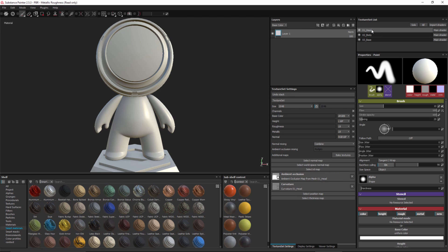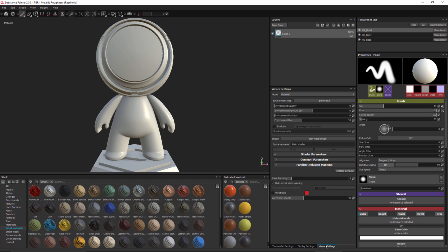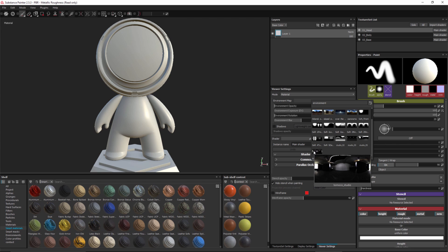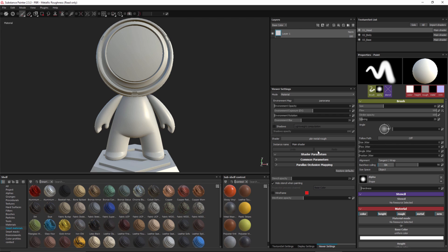Now I have my map bakes with AO and curvature placed in the additional map slot for my texture set. We're going to start with just the head. We have a specific environment map we want you to use for the contest, so let's set that up now. In the viewer settings for the environment map, I'll click the button to load the mini shelf, scroll down, and select the Tomoko Studio environment. Let's use this one.